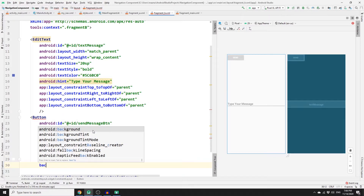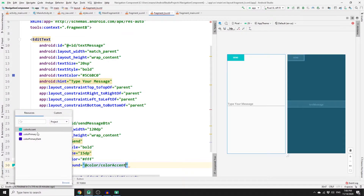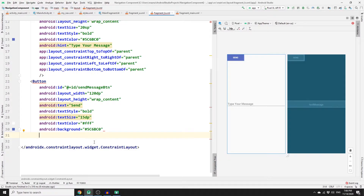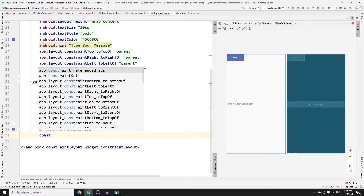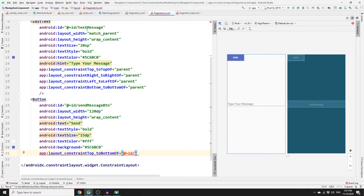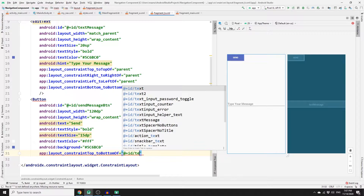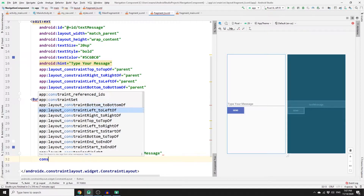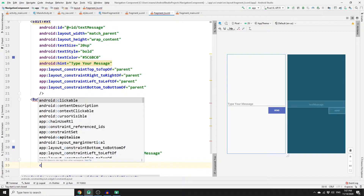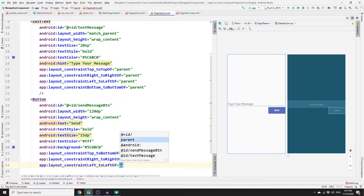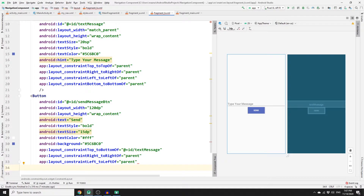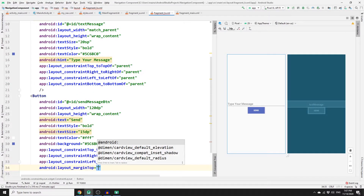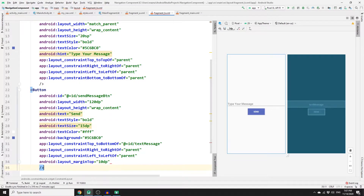Set the button text color to white and background color to blue. Add constraints to push the button below the edit text: constrain top to the bottom of 'text_message', constrain right to right of parent, constrain left to left of parent, and add a margin top of 10dp. Then close the button element.